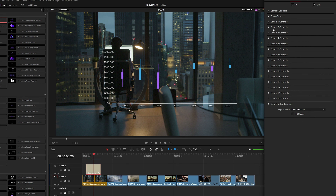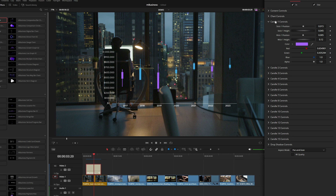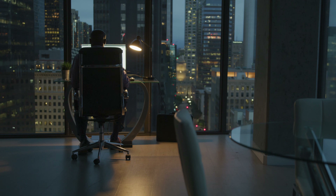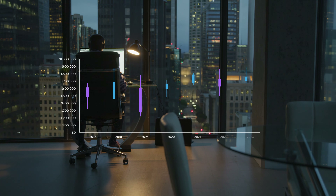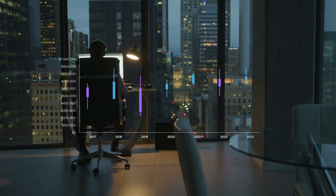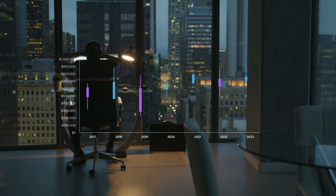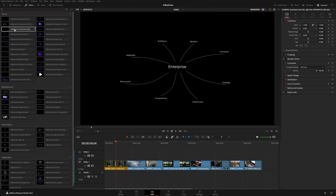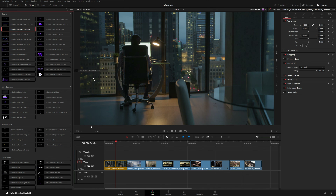Underneath the chart controls you also have a candle control for each individual candle. Let me expand candle one so you can see what kind of controls we have — obviously we can move the position of the actual candle as well as the wick, giving you full customization of how you present this data. It animates on beautifully and could be used to break down a revenue stream across a year or all kinds of different data.